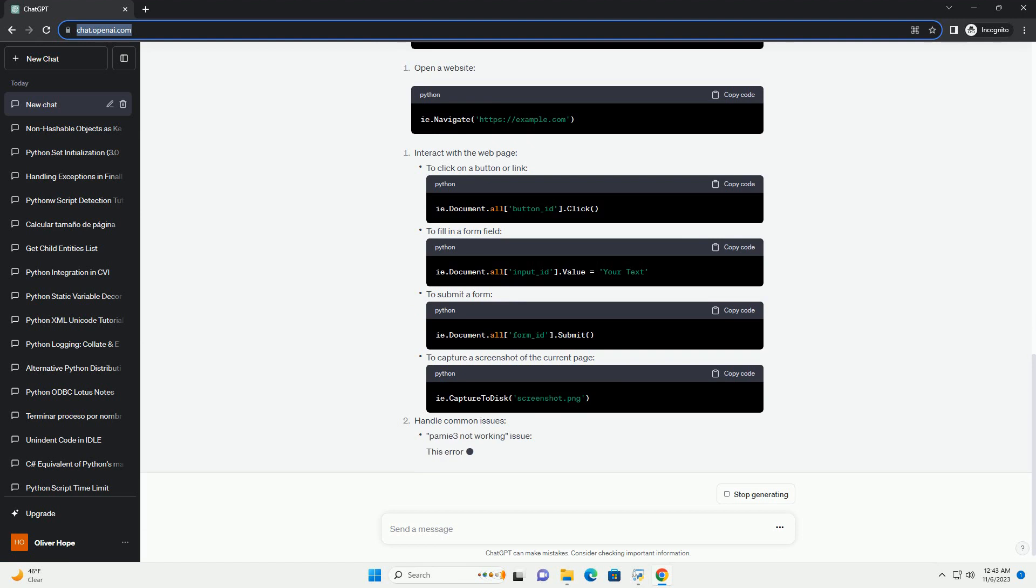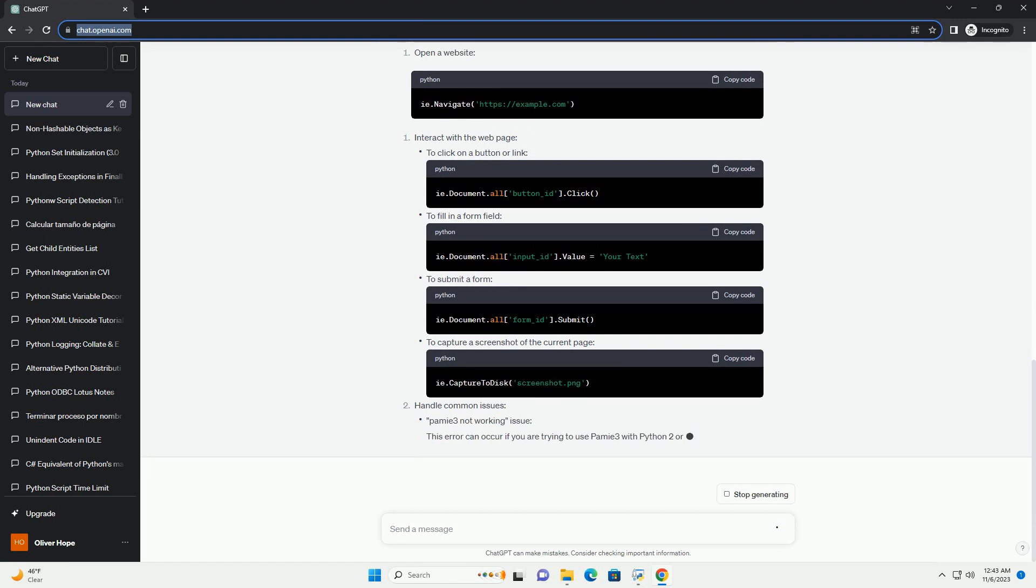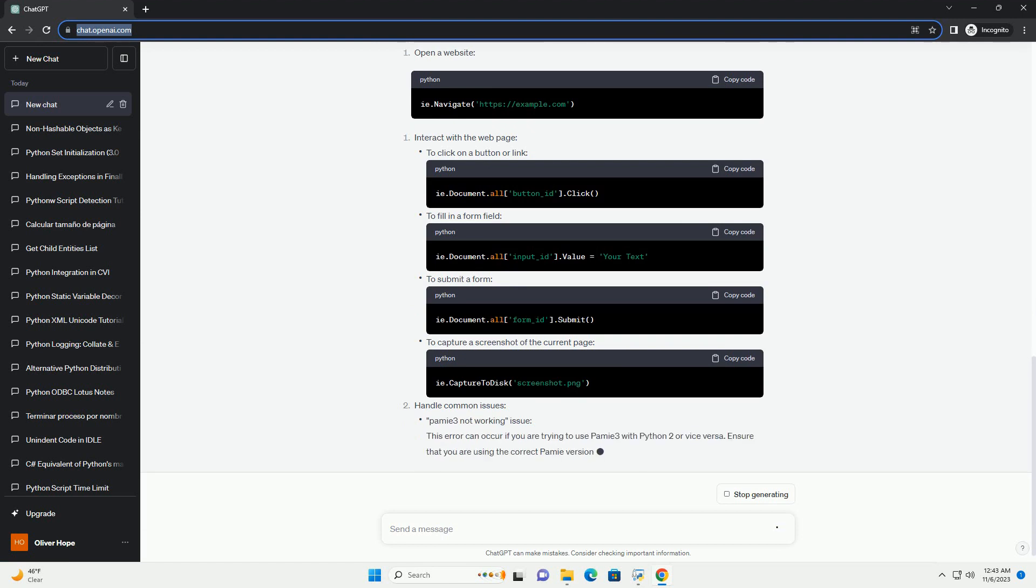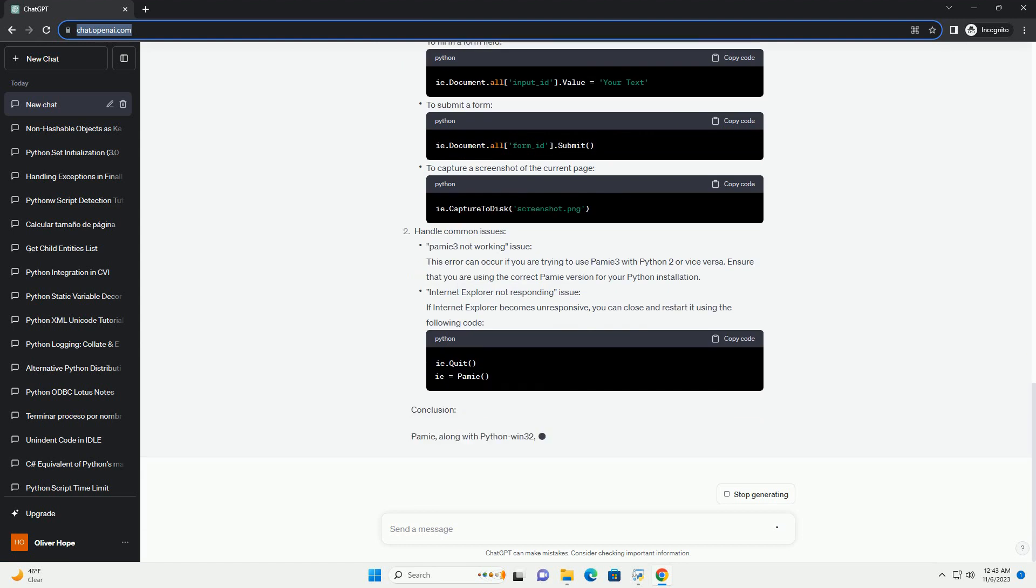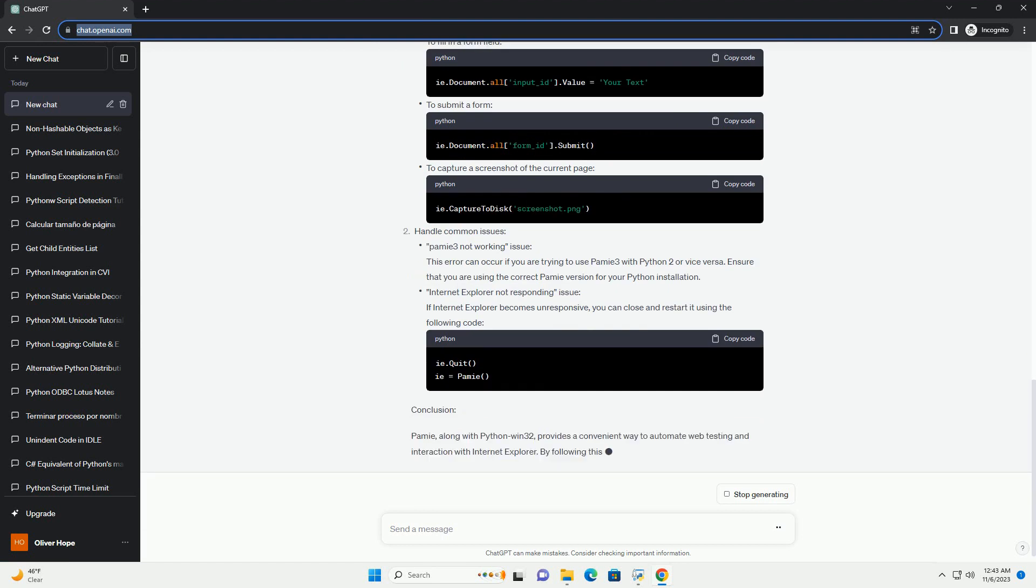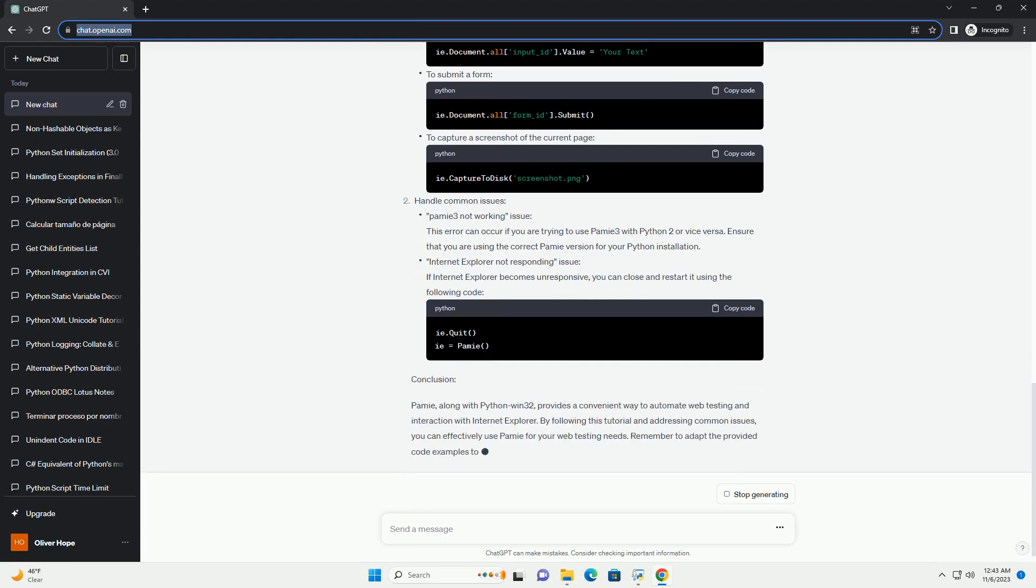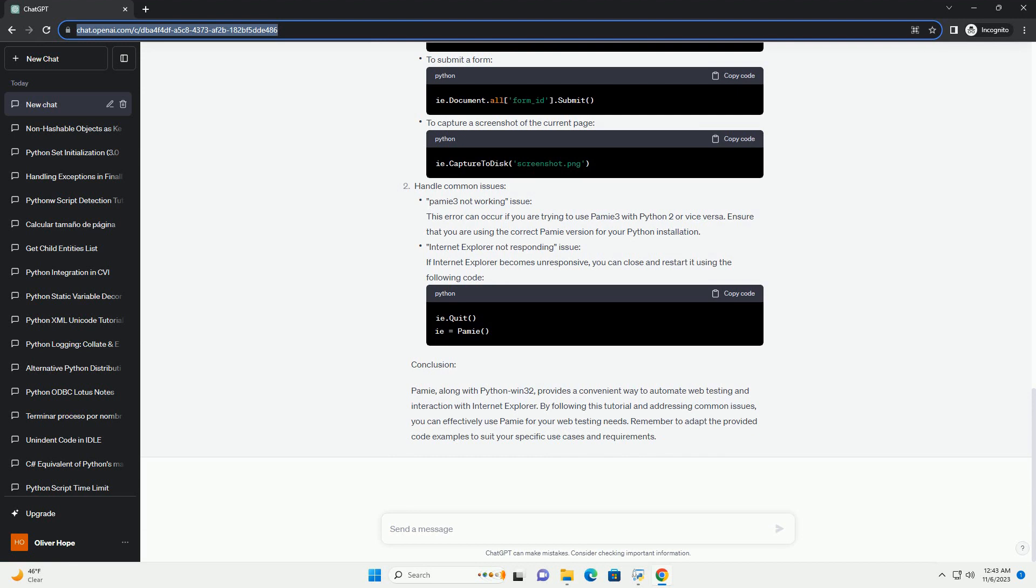Installation. Python Win32: To install Python Win32, you can use pip. PAMI: You can install the PAMI library for Python 3 by running... For Python 2, use the following command.